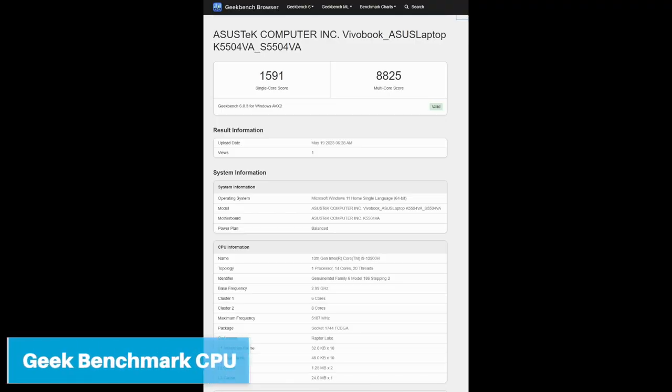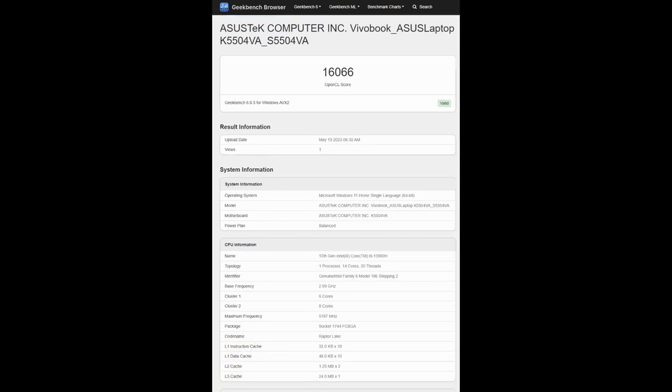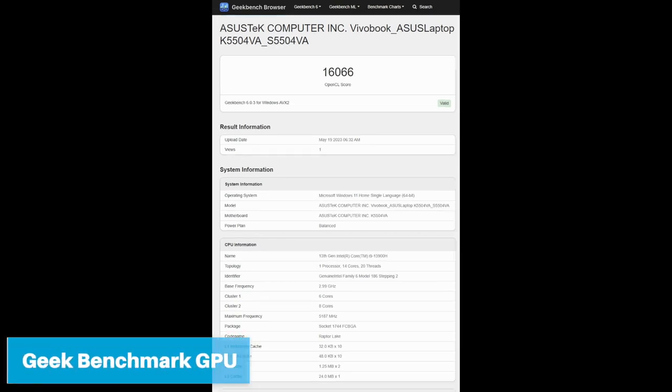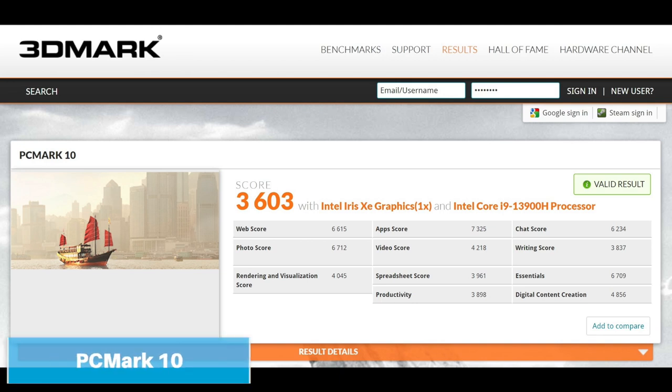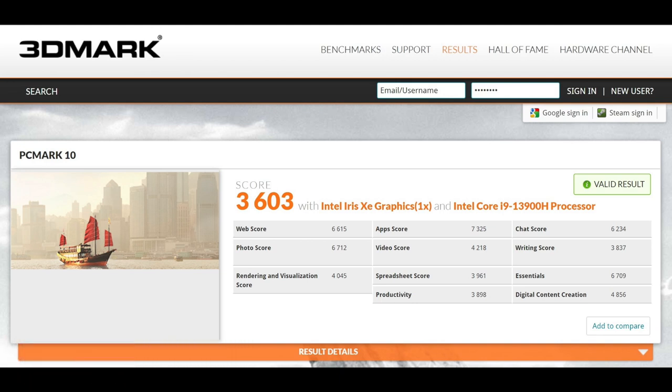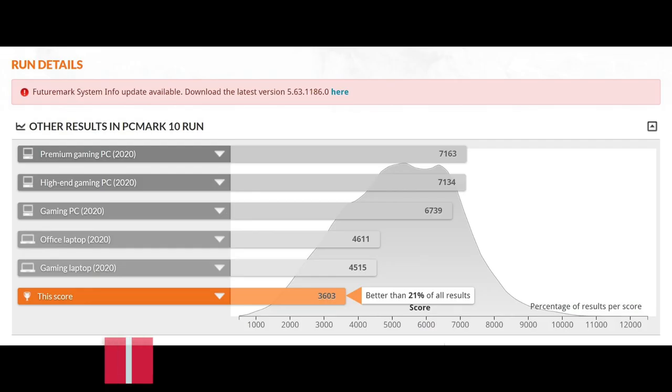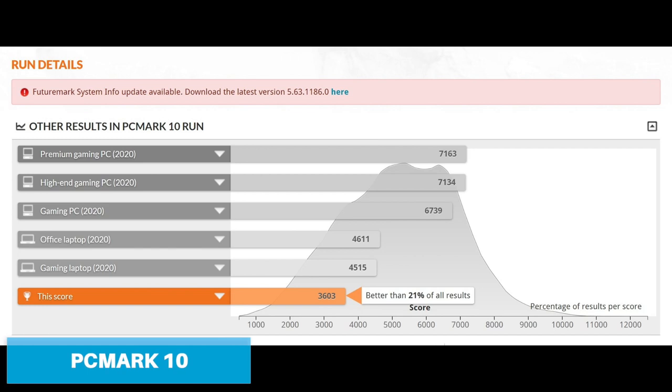This is the Geekbench score for CPU and GPU. You can pause the video and check the scores. And this is the PCMark 10 score. All benchmark scores have been given here.